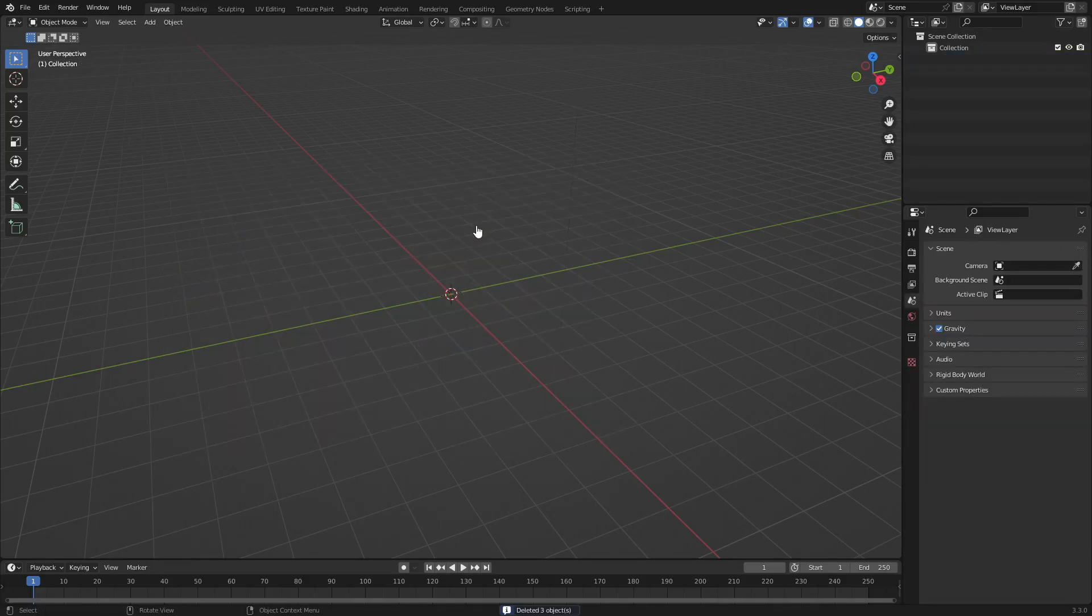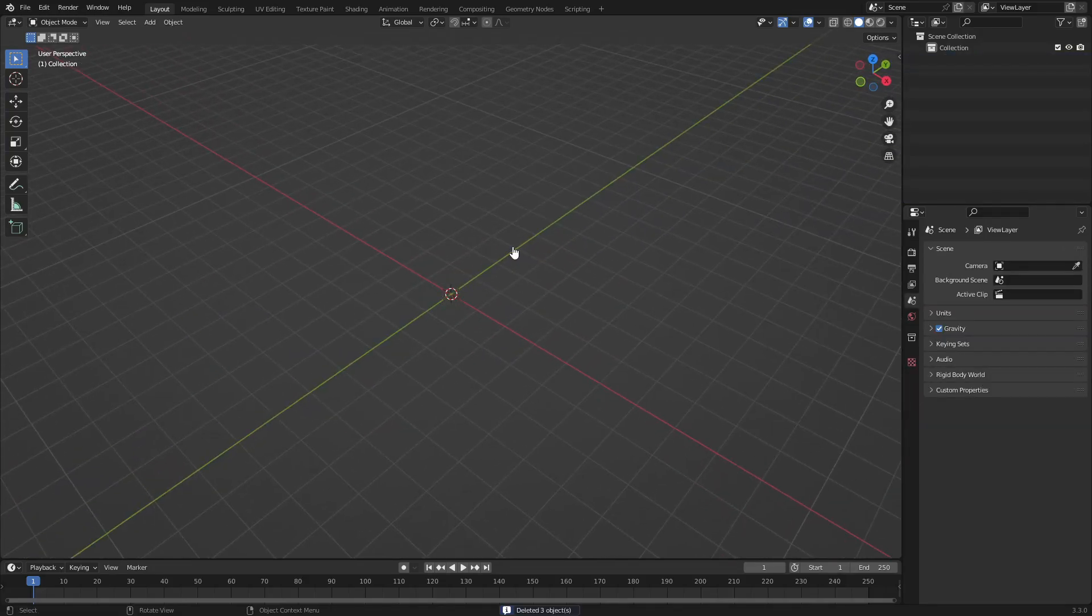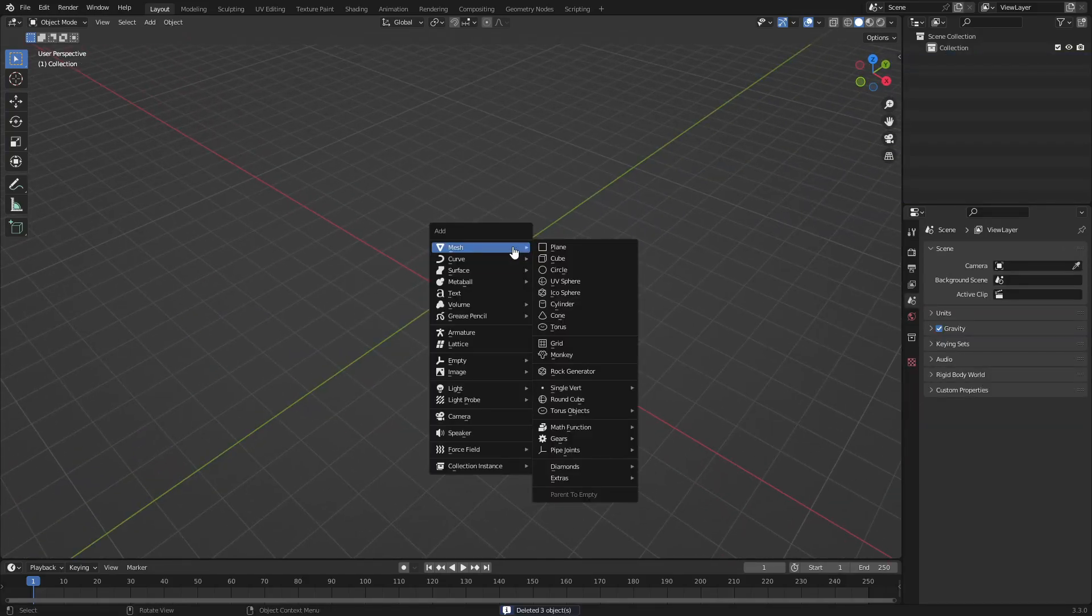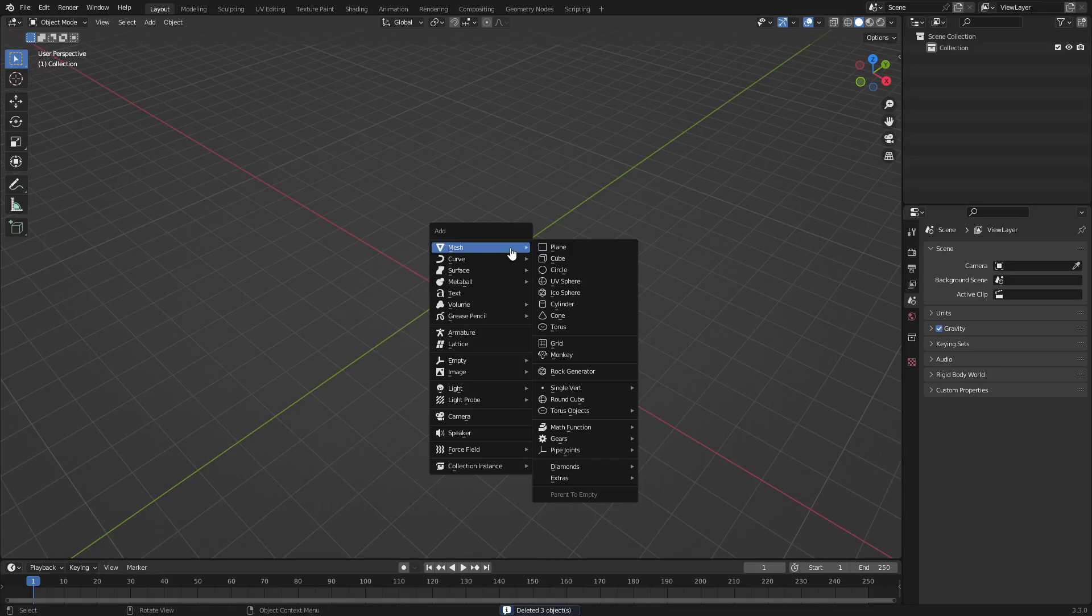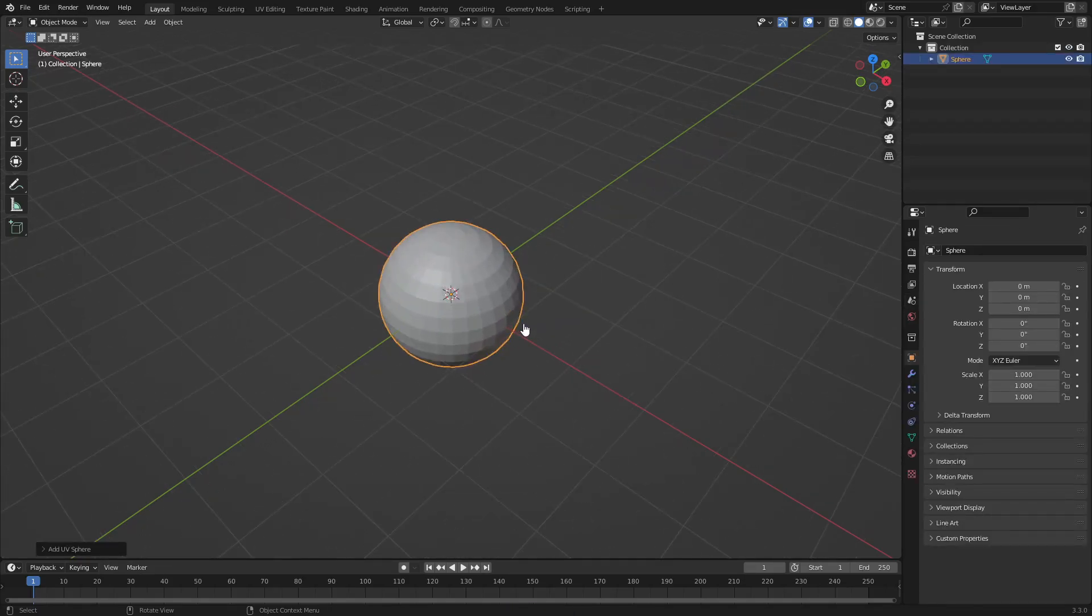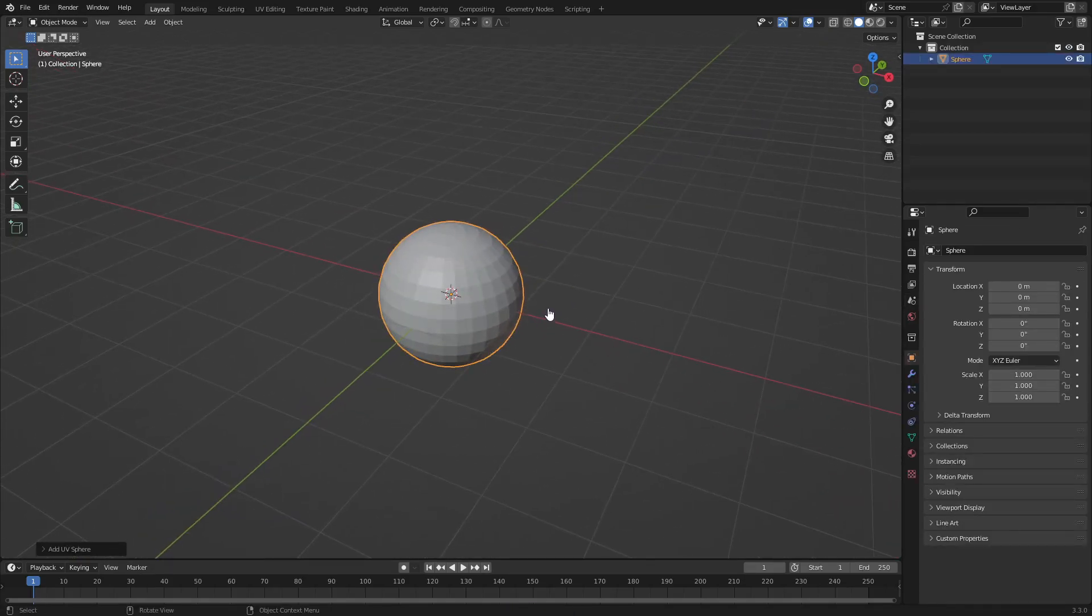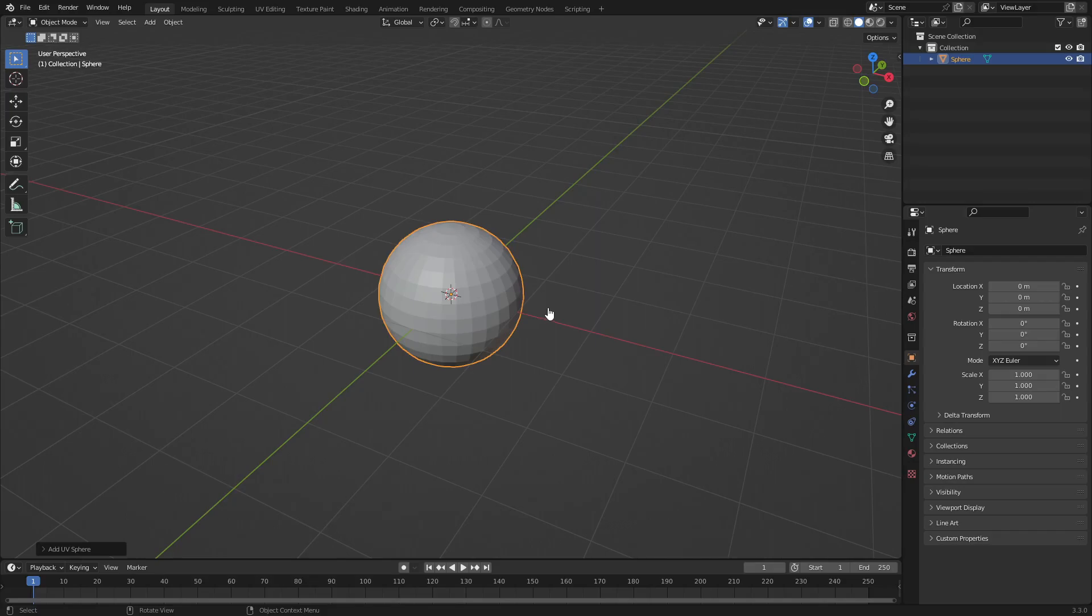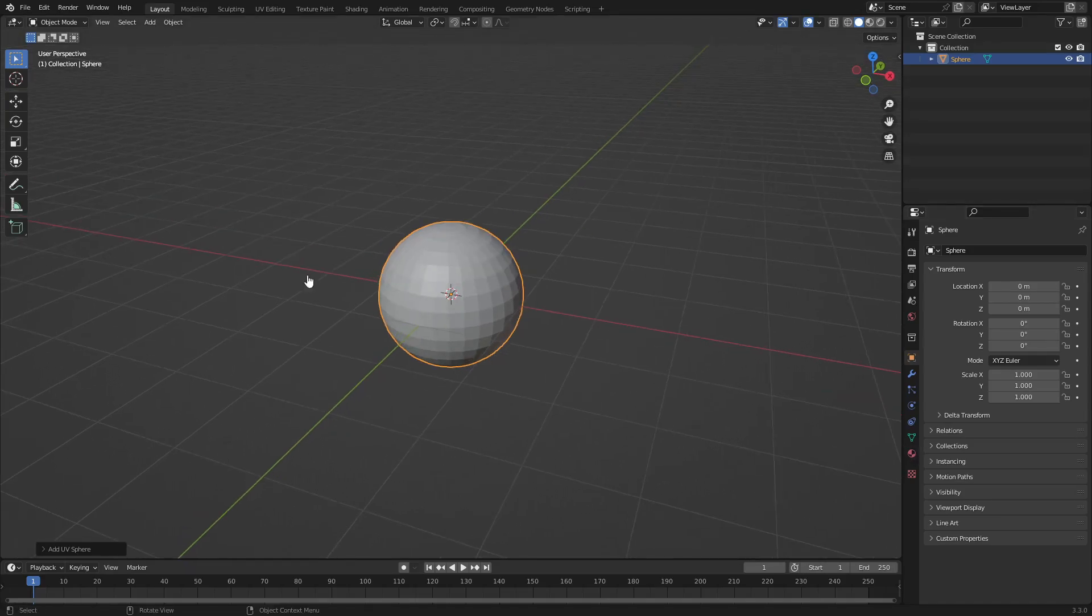Hit Shift+A and we'll search for a UV sphere. There we go, we're looking good, nice and wonderful. Now what we need to do is, we don't have to add subsurface, we don't have to make it smooth or anything like that. We're just gonna do the material.